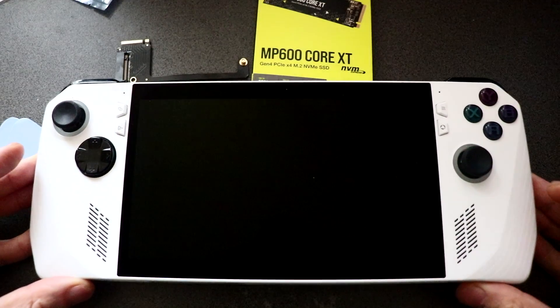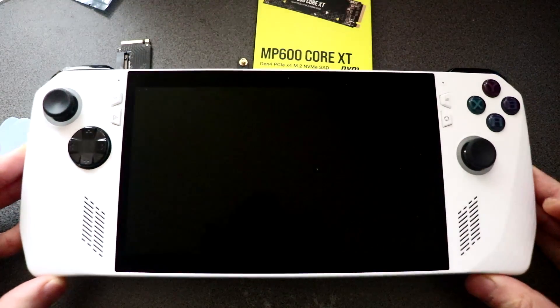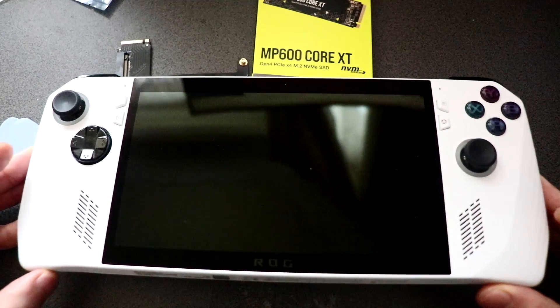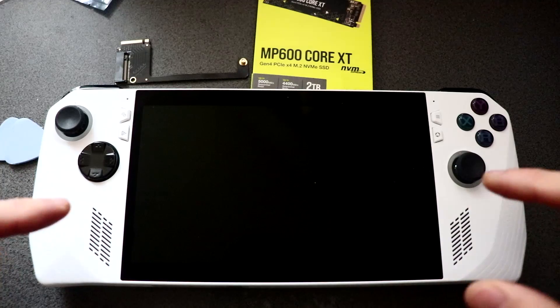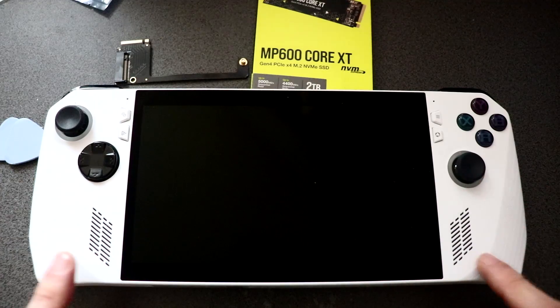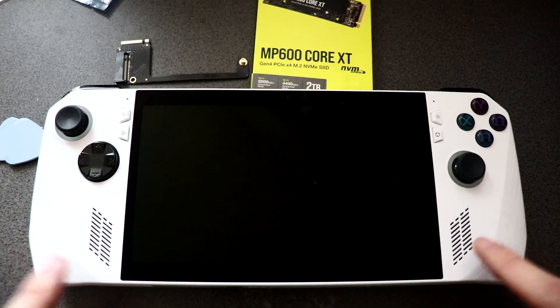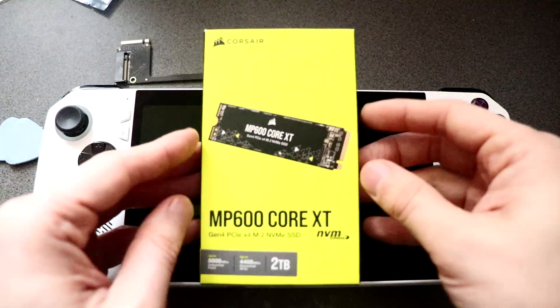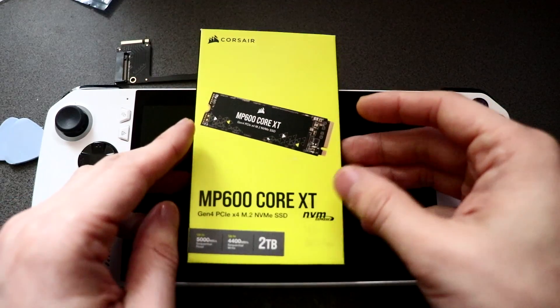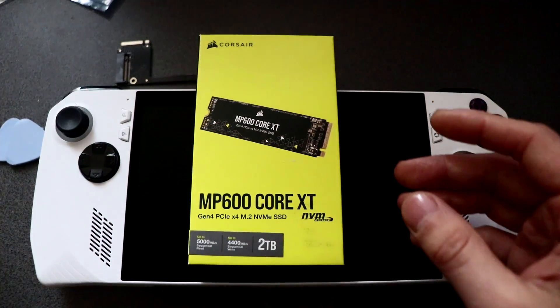On this tutorial I'll be showing you how to upgrade your ASUS ROG Ally's SSD. We are replacing the original 512GB 2230 that we have inside here with this Corsair MP600 Core XT.